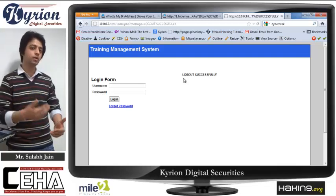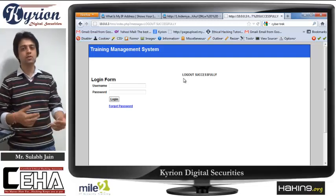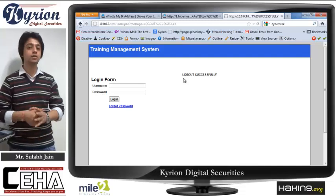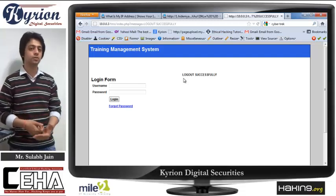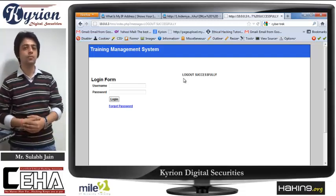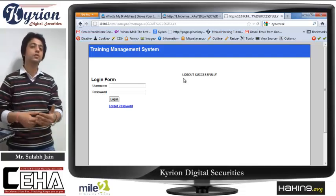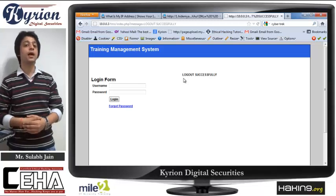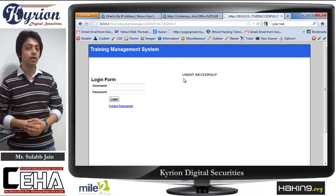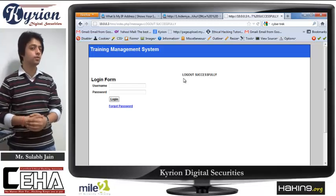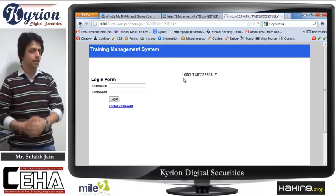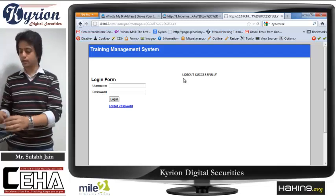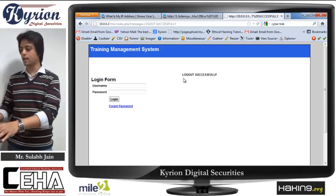You must be a college student or working somewhere, and that college, institute, or office would have its own website — which can be hacked as well. In that case, how can you secure your own website will be part of the Website Hacking module.